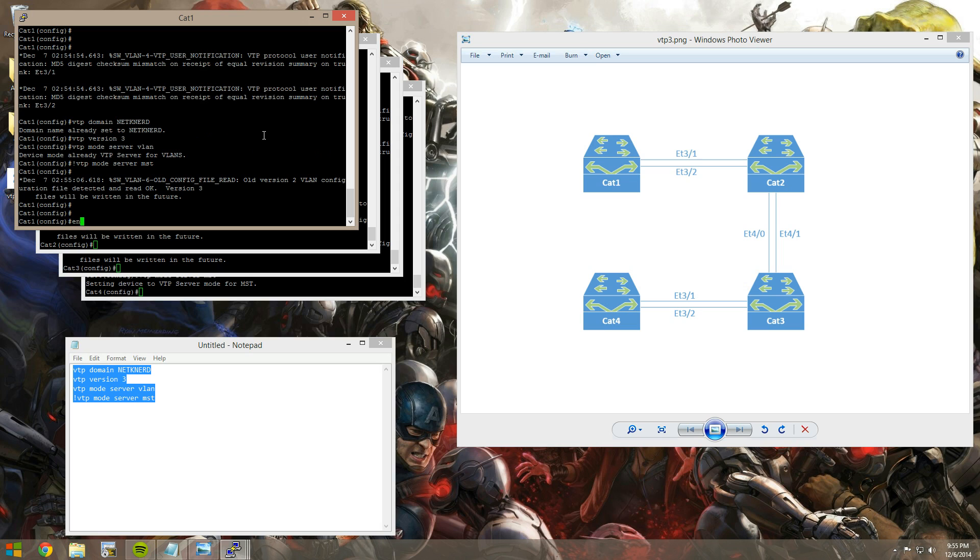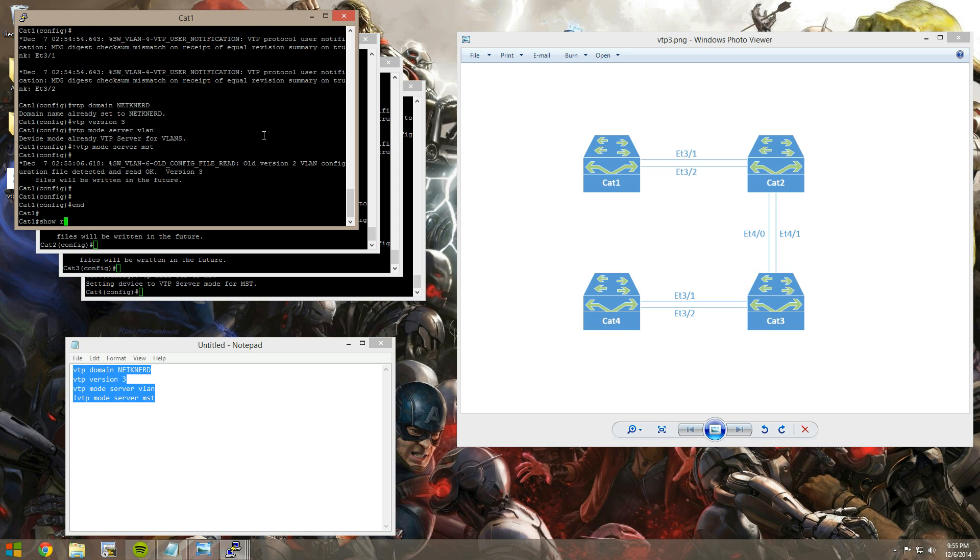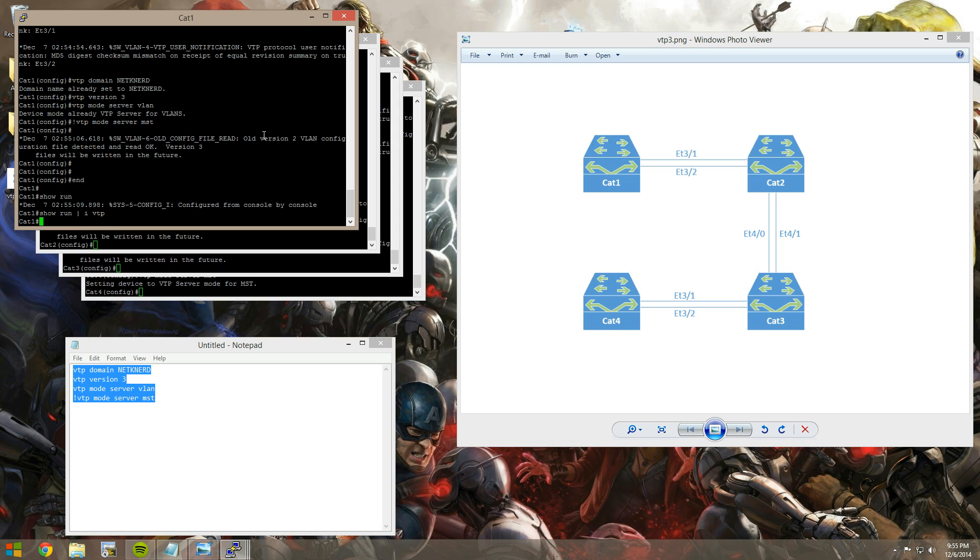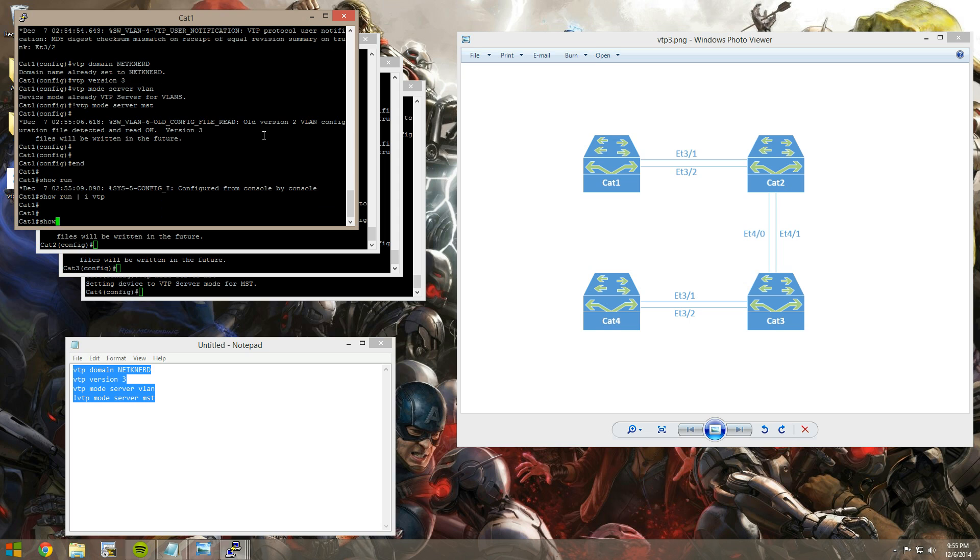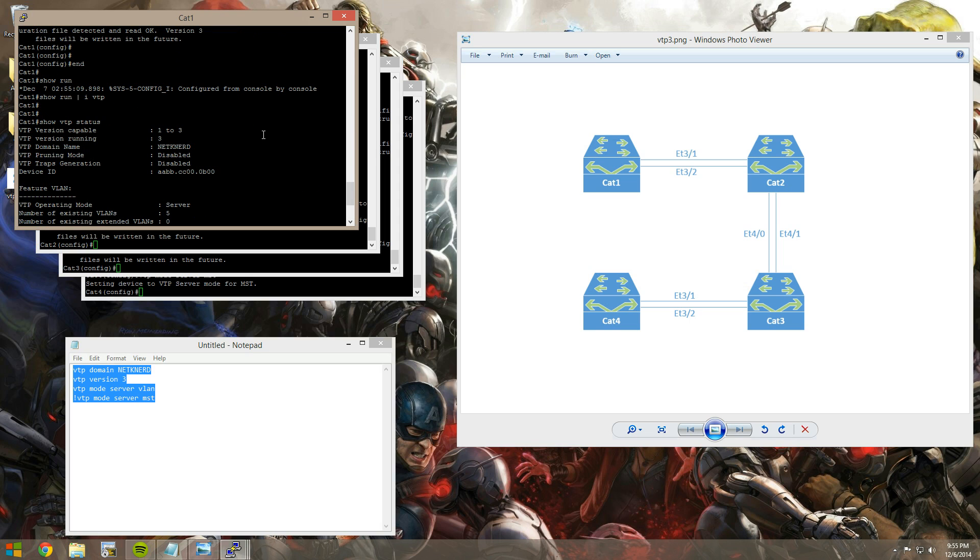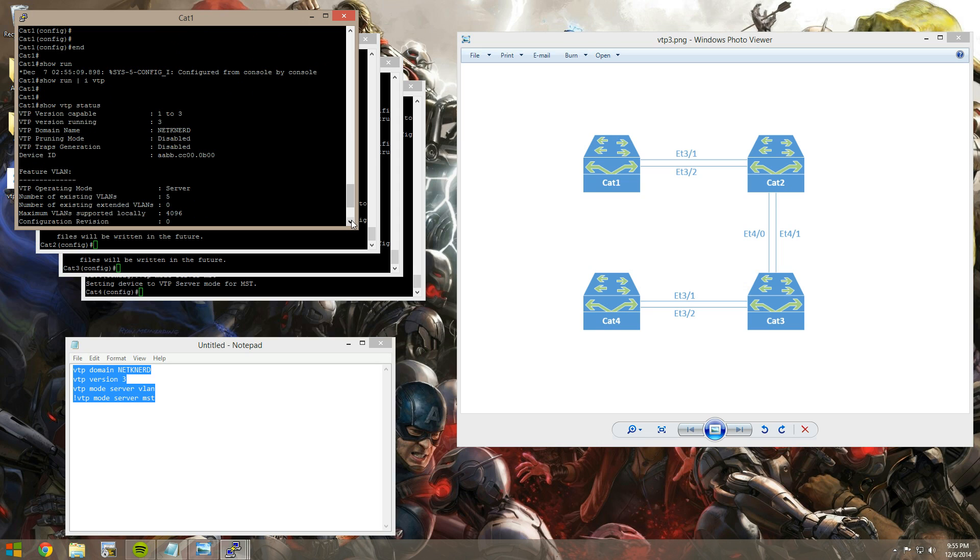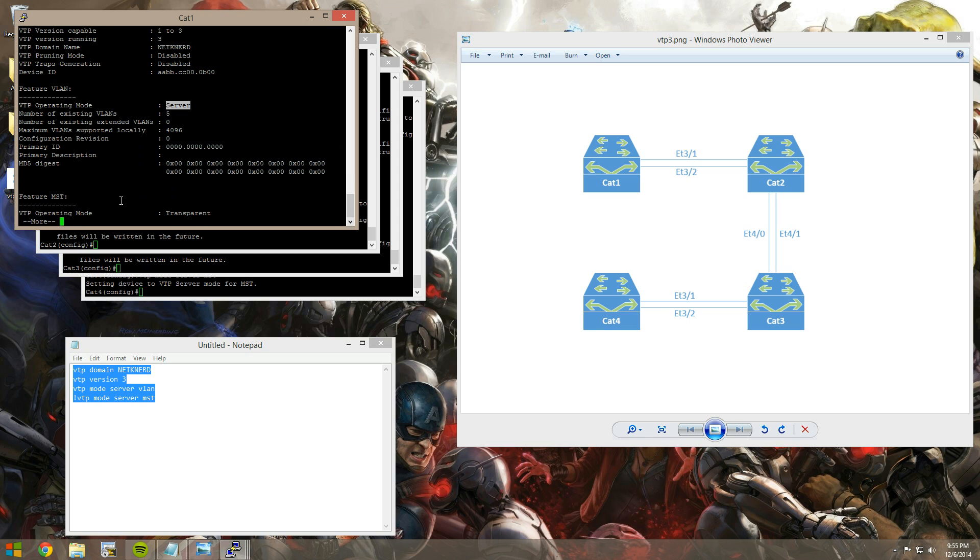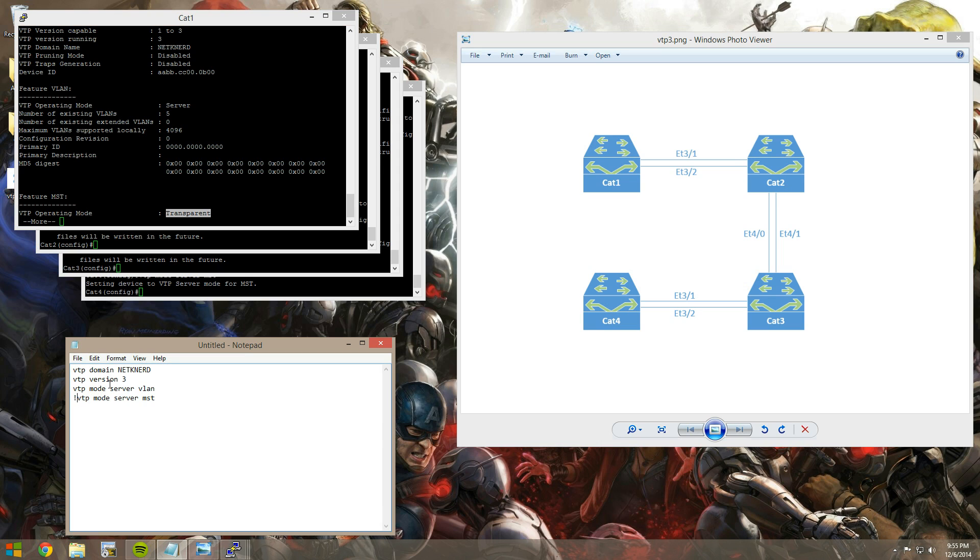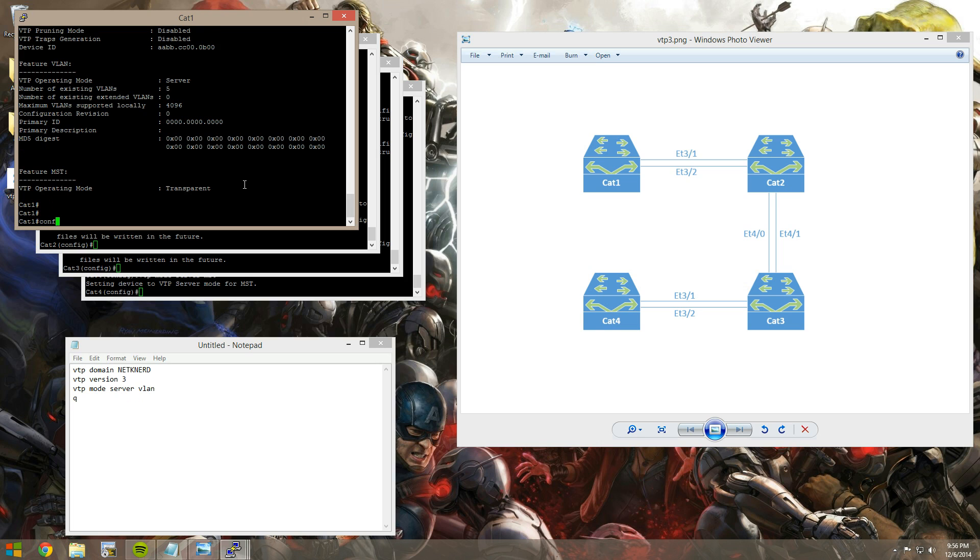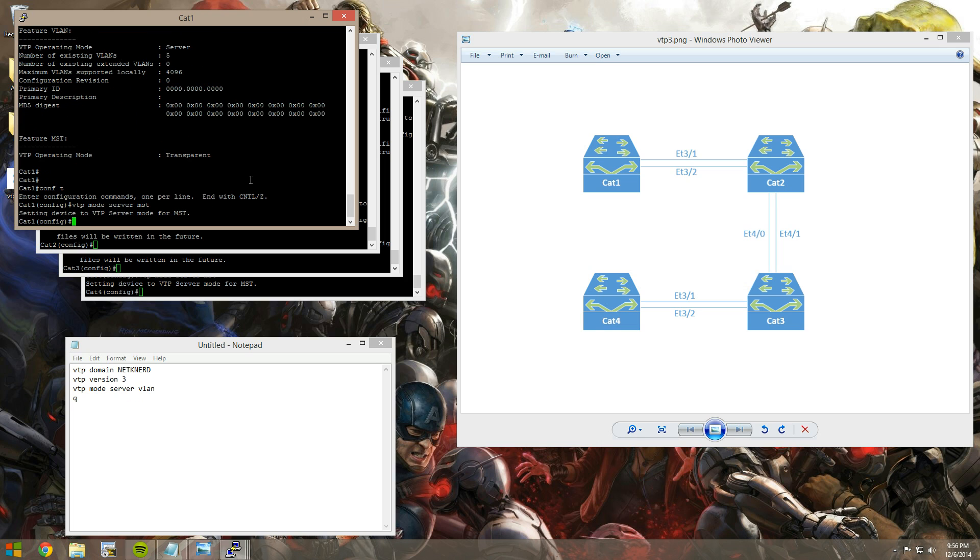So by the default behavior, you show VTP status. I guess you can't do that. How about that? You see that we're in version 3. Default behavior again, we are in server for the VLAN feature. But for our MST feature, default configuration has put us in transparent. So if you're looking to use the ability to sync your MST configs, you do have to specify either to be in client mode or server mode. I've, again, chosen to go with server mode here. You do however you feel is most appropriate. But I think server's fine.